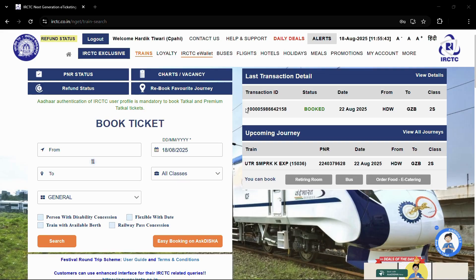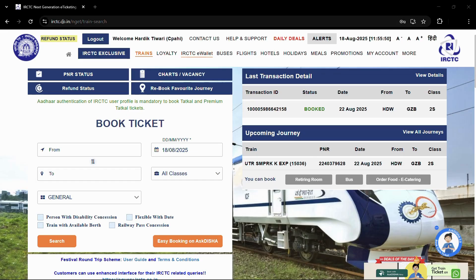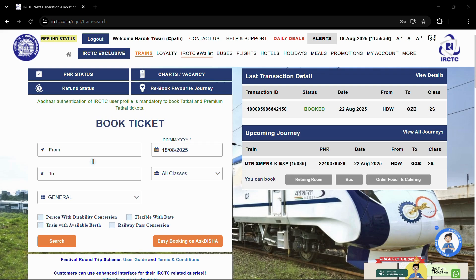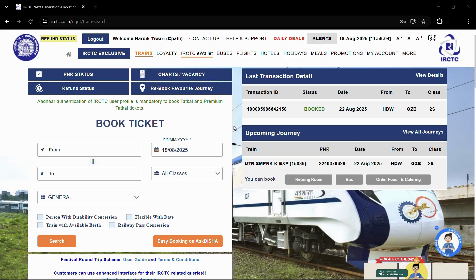In order to start, the first thing that you will need to do is simply go to the IRCTC official website, that is IRCTC.co.in. And once you are in the website, simply log in with your IRCTC account credentials, which are the username and password. And once you are done logging in, you will be landed onto this particular homepage right here.